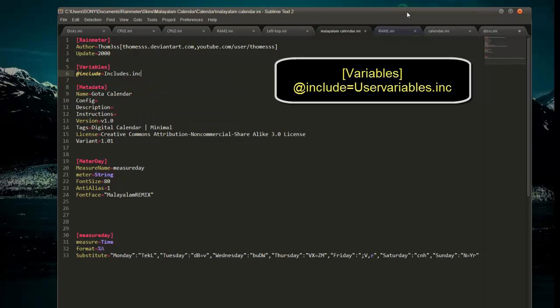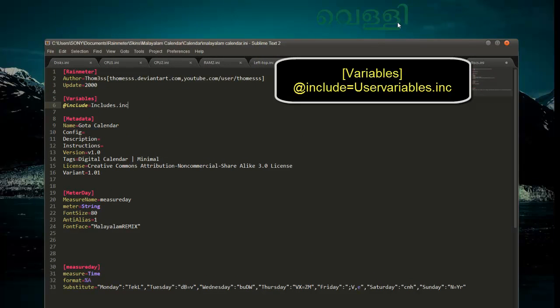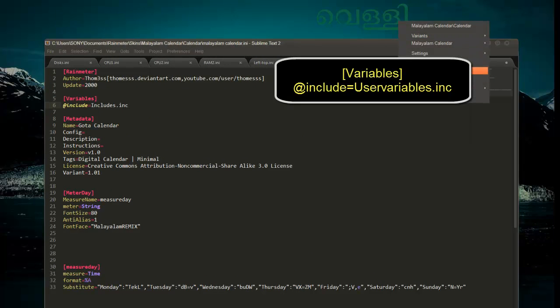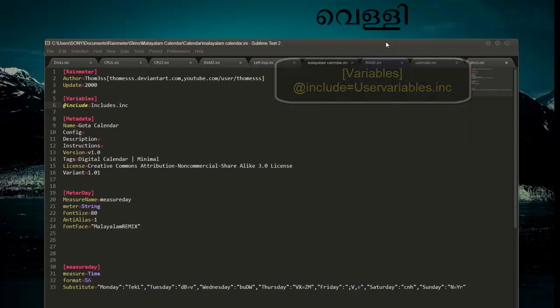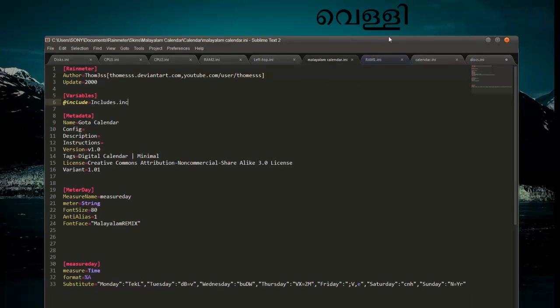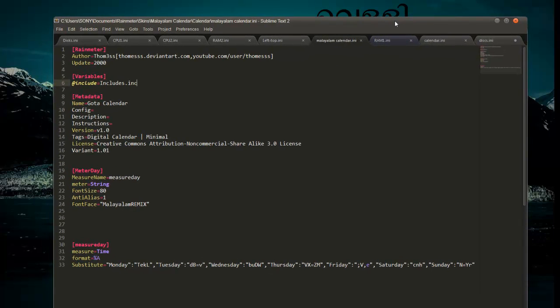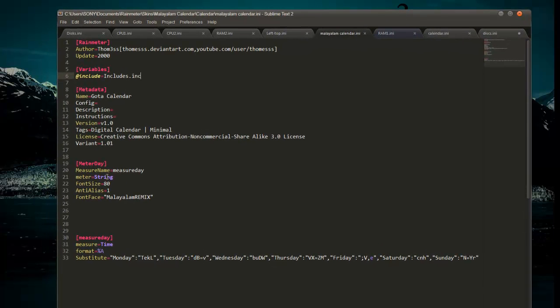Right click and refresh. We see that it has changed to black because the color is not yet specified over here through the variable. What we want to do is get that color from inside this file.